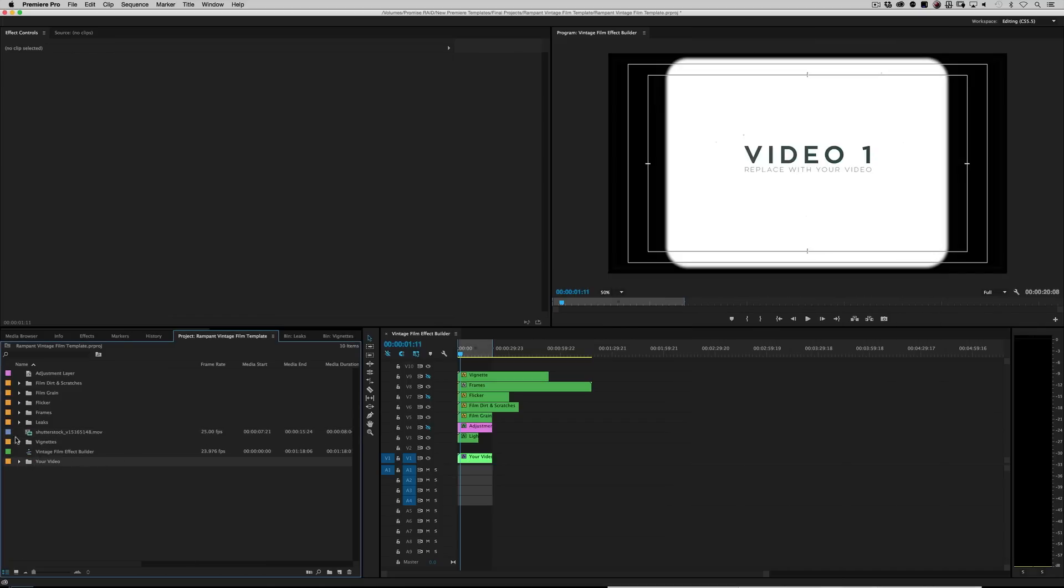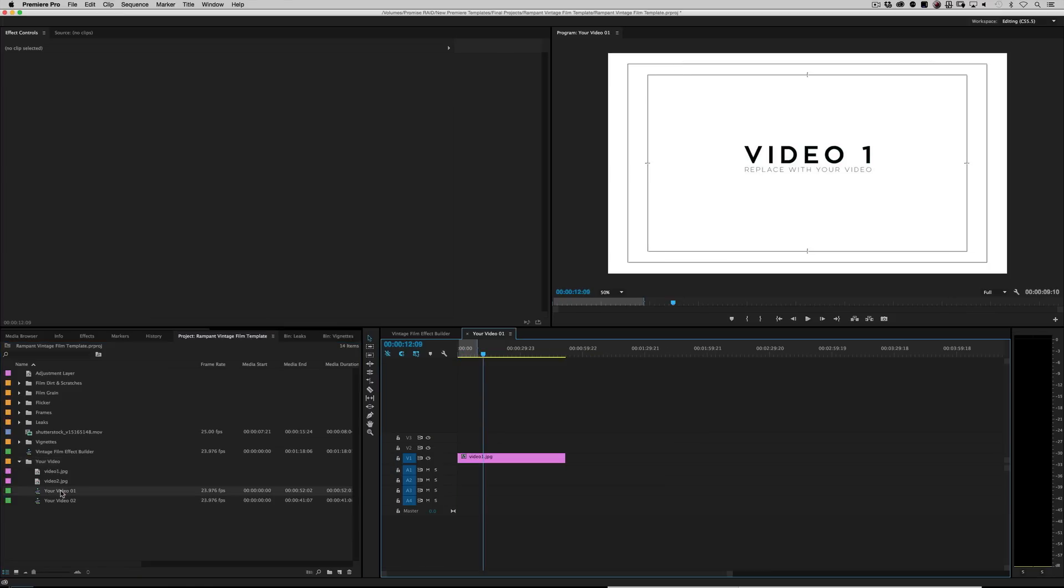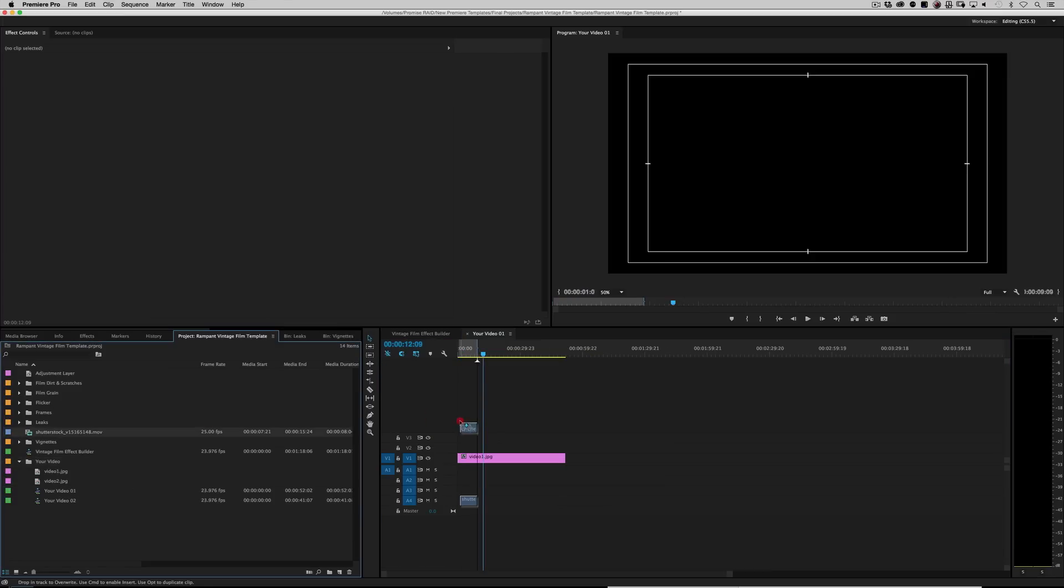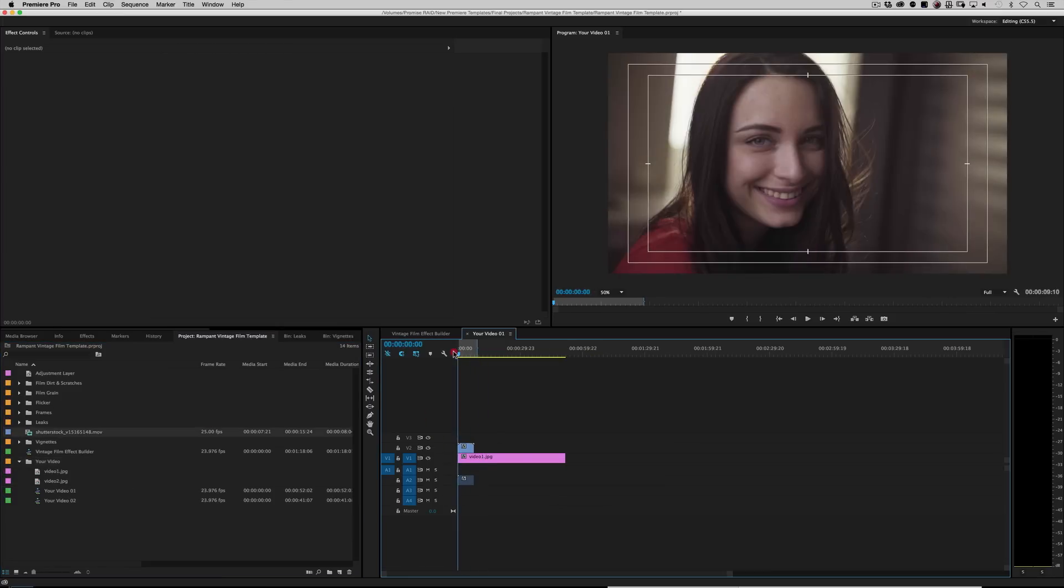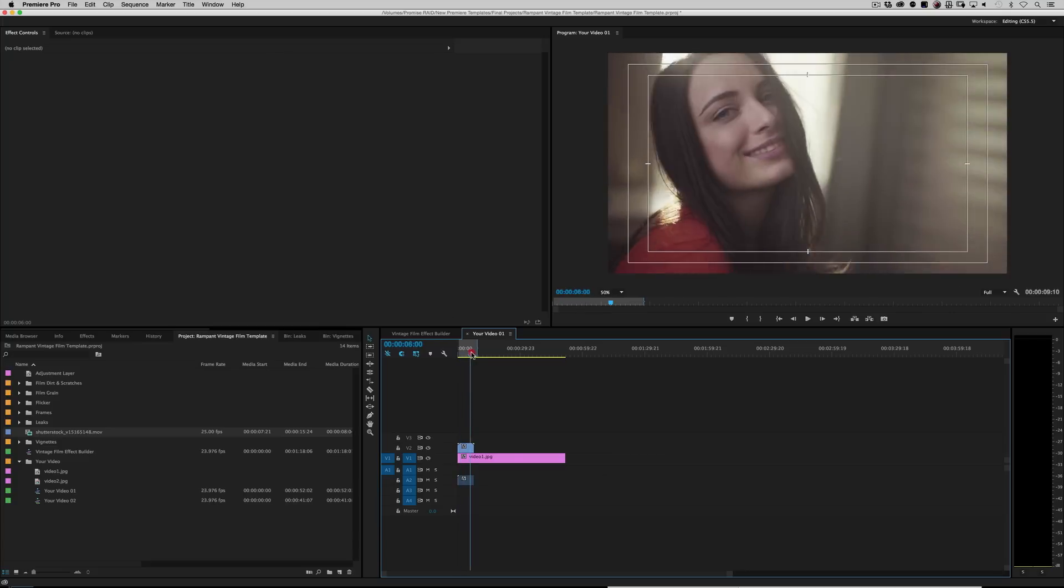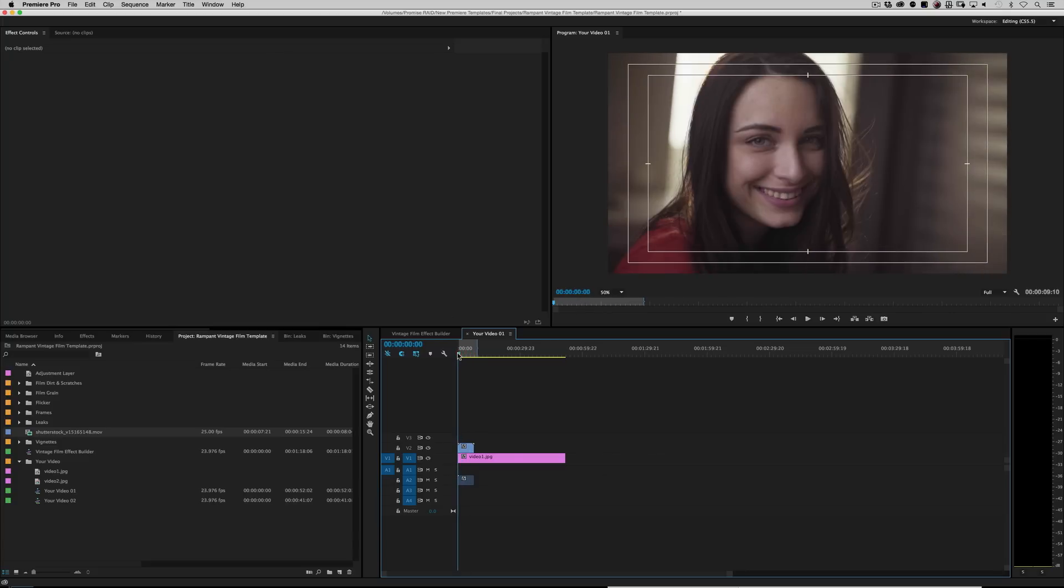And let's highlight right here in the project window where it says your video and twirl that down and double click on your video one, right? And just go ahead and put our shutterstock files right over that. Cool. And you can turn this layer off as well.